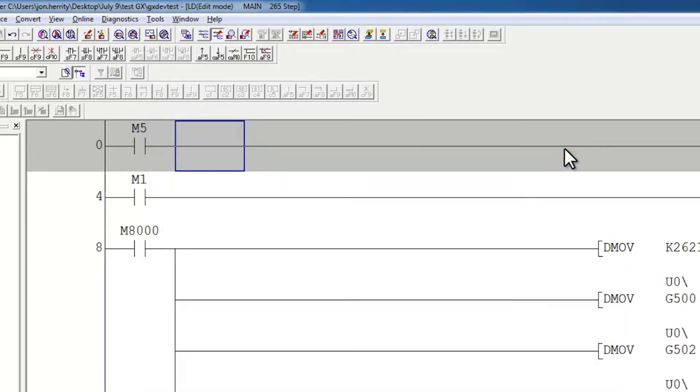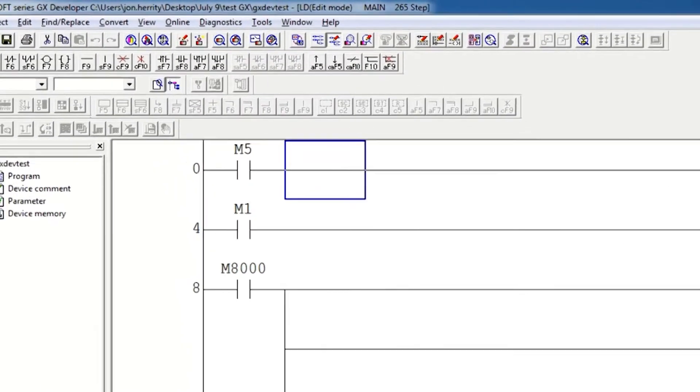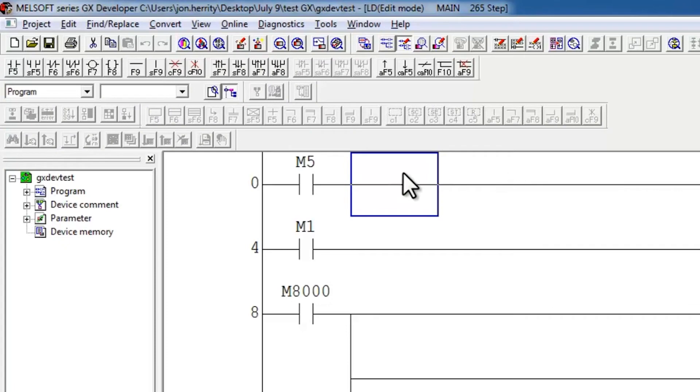And then I go ahead and convert, and it will convert correctly. Now I can save my project and that will go away. Now just a little bit of background information.